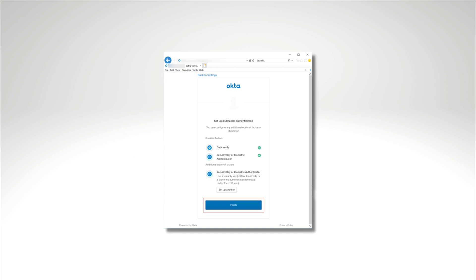Tap Done to complete the account enrollment. If an additional verification screen appears, click Finish. OktaVerify is now set up on your device and your account is available in the app. You can start using OktaVerify to sign into your organization's resources.